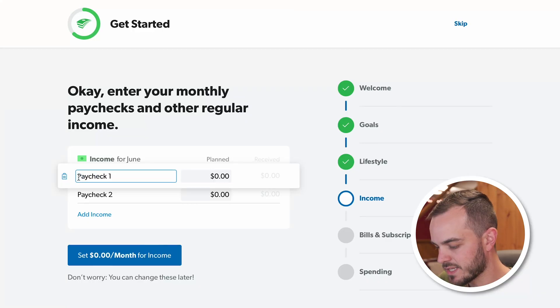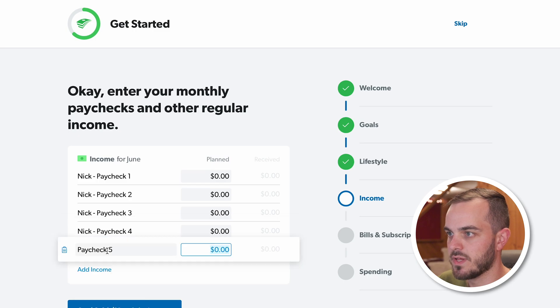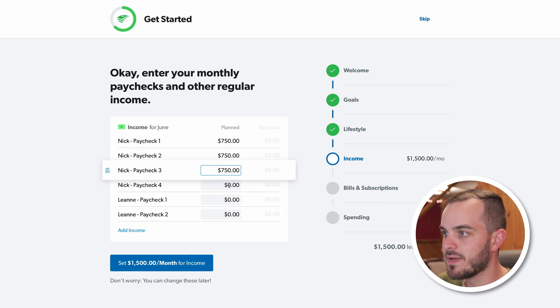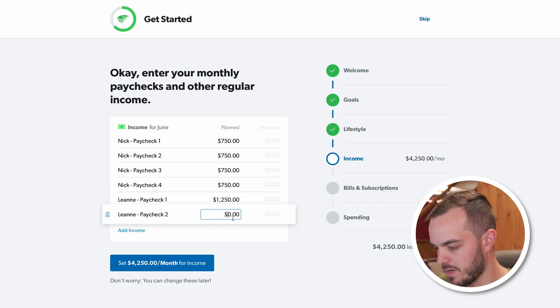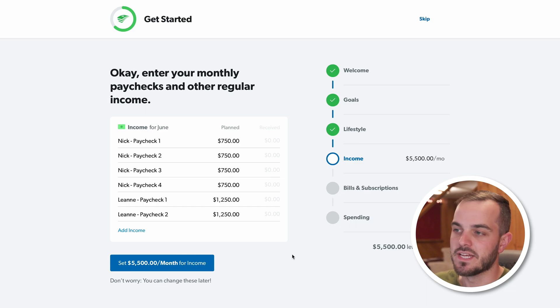Now it's asking us to put in our monthly income — all anticipated income for the month. I'm going to use made-up numbers that resemble my real budget. I get paid weekly and my wife gets paid bi-weekly, so I track each paycheck individually. I like to underestimate my income so that if I end up making a little more, I can choose what to do with the extra. I'll put $750 for my weekly paychecks and $1,250 for my wife's bi-weekly paychecks, giving us $5,500 of monthly income.